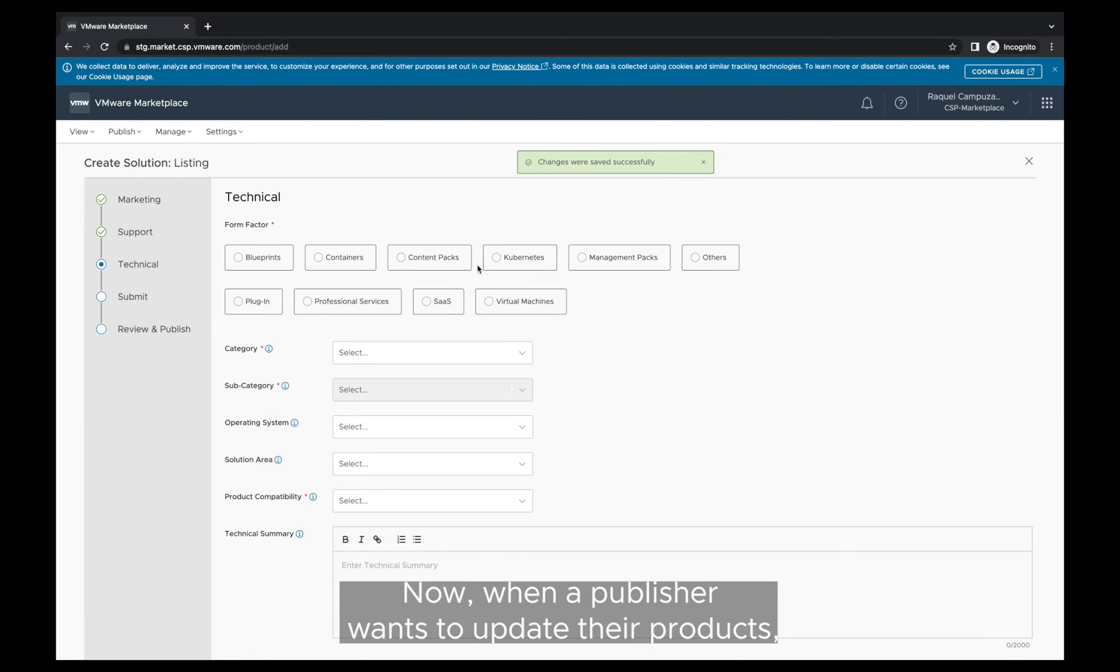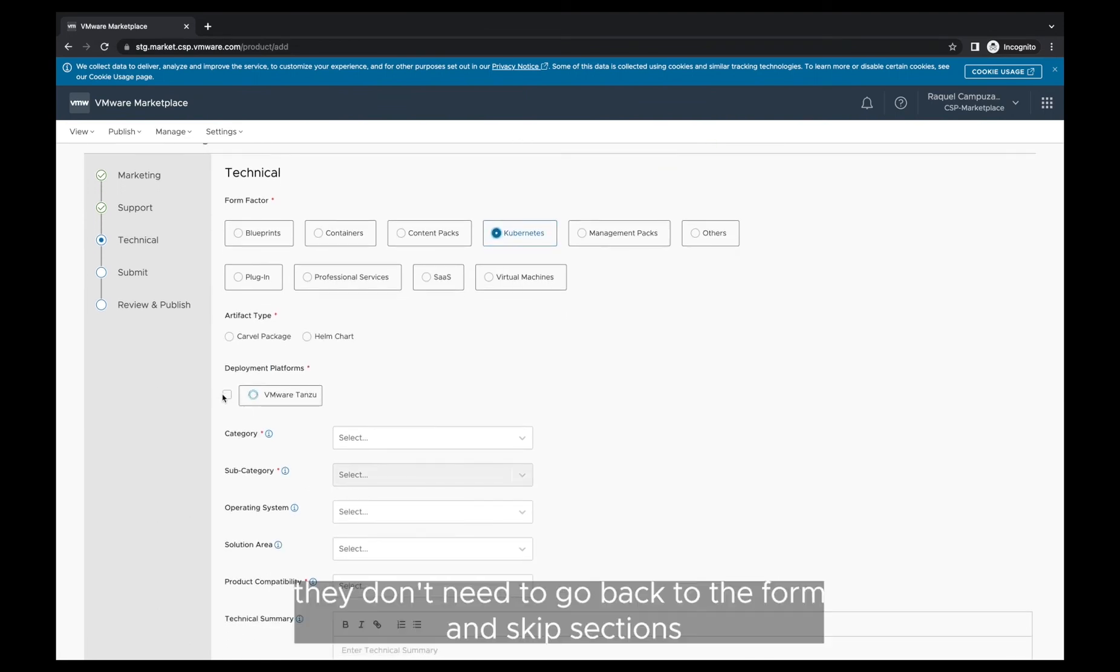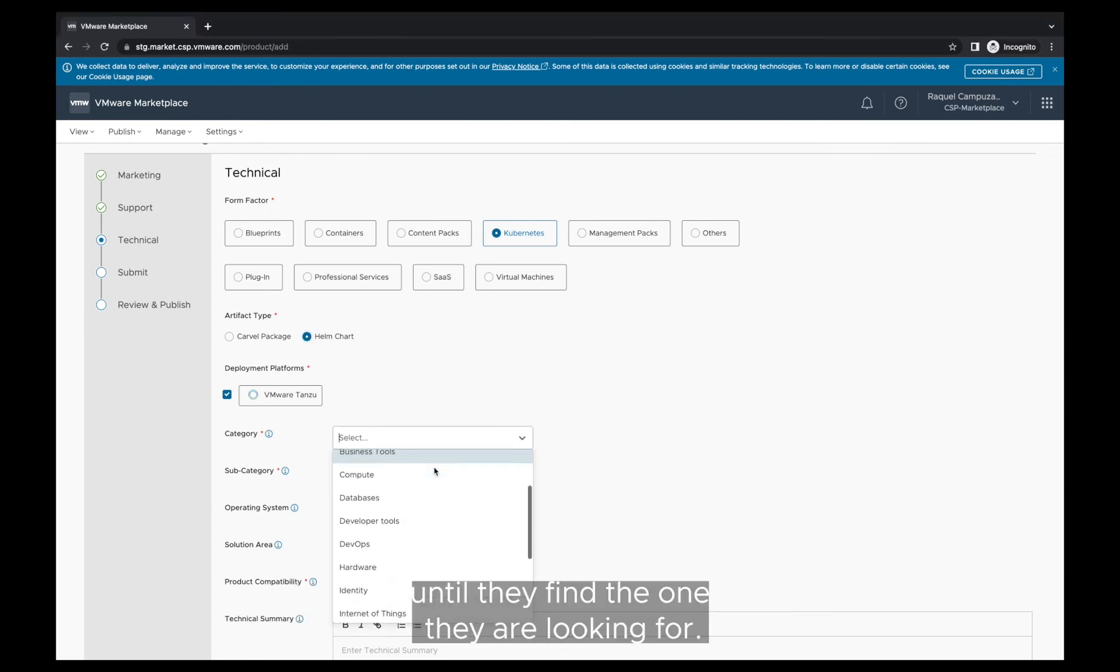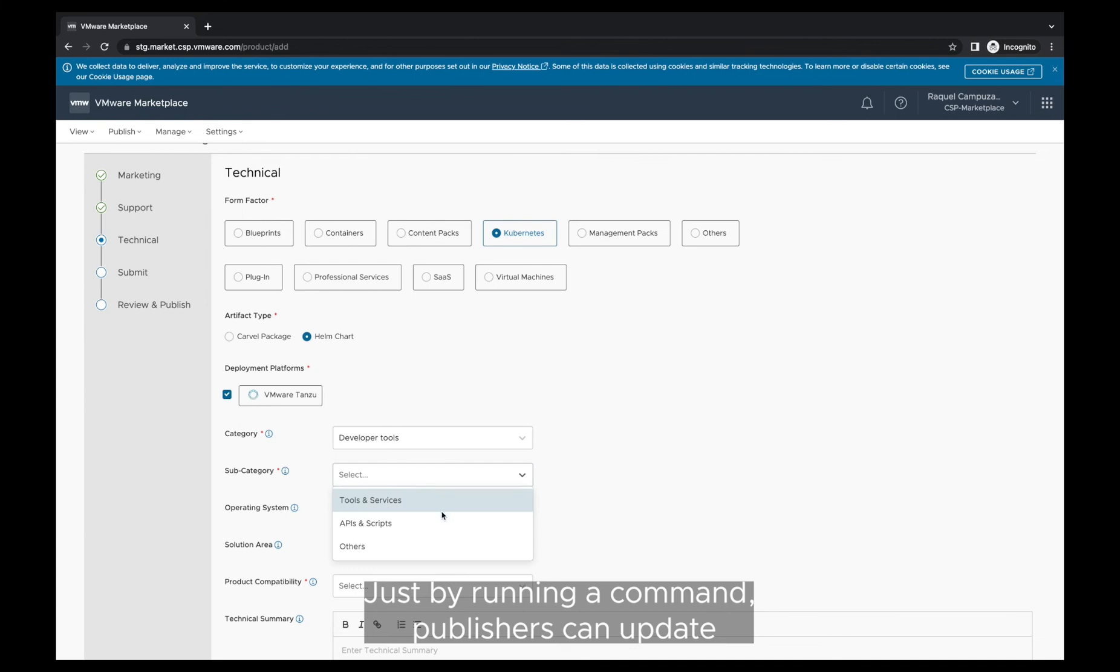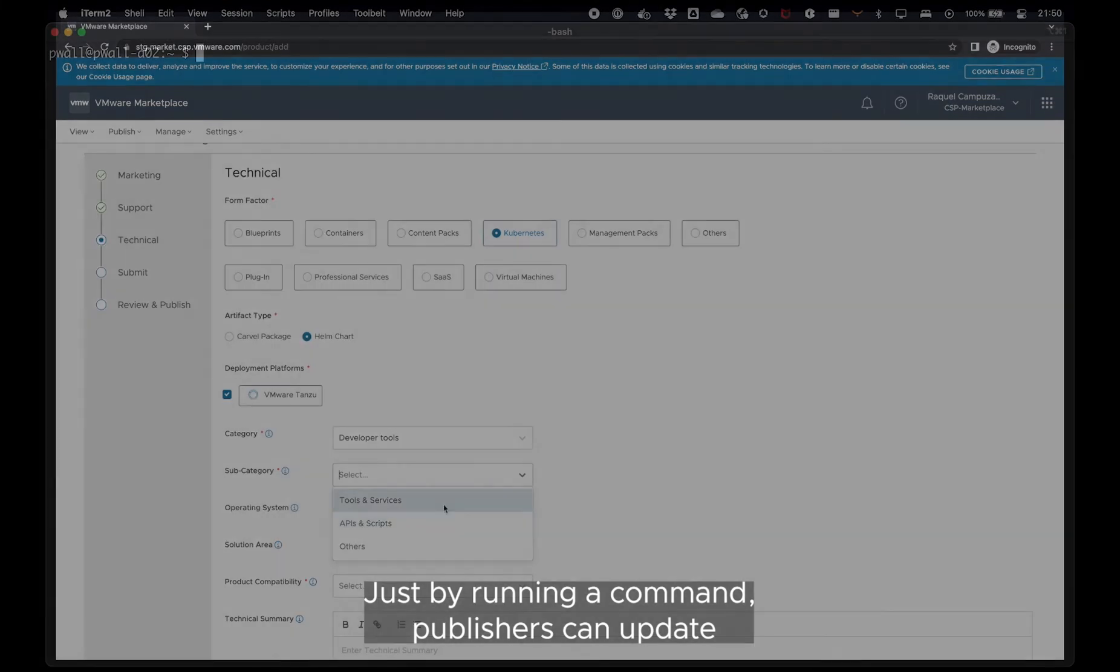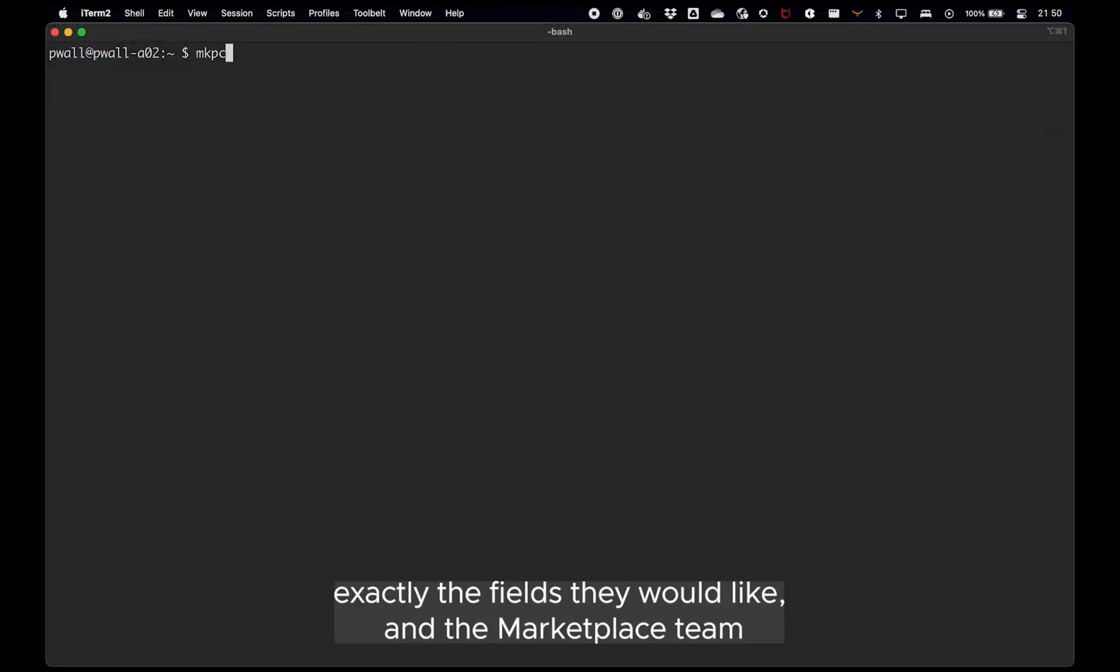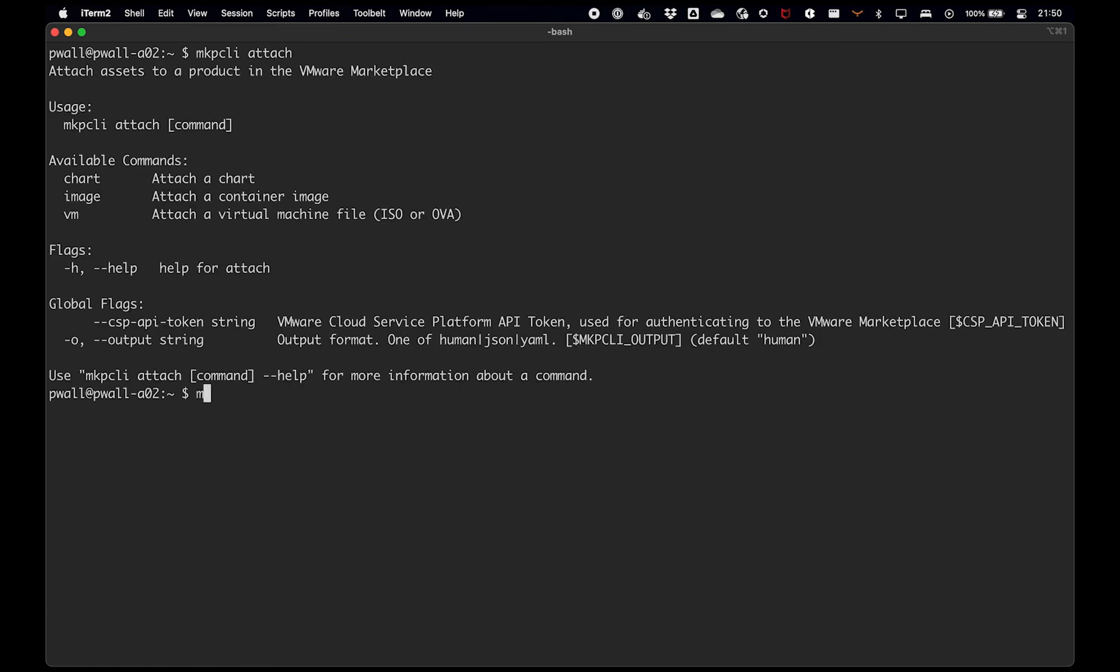Now, when a publisher wants to update their products, they don't need to go back to the form and skip sections until they find the one they are looking for. Just by running a command, publishers can update exactly the fields they would like and the marketplace team will receive the new version and incorporate it to the product listing.